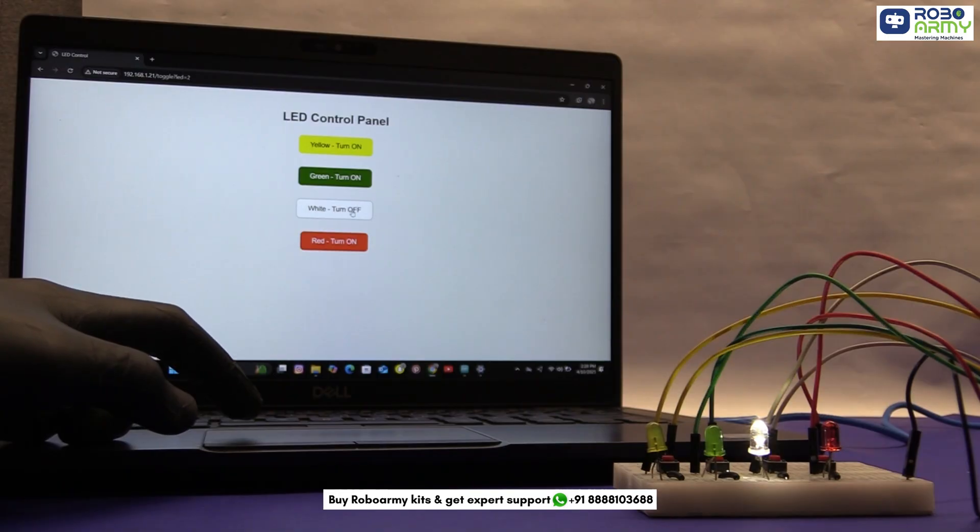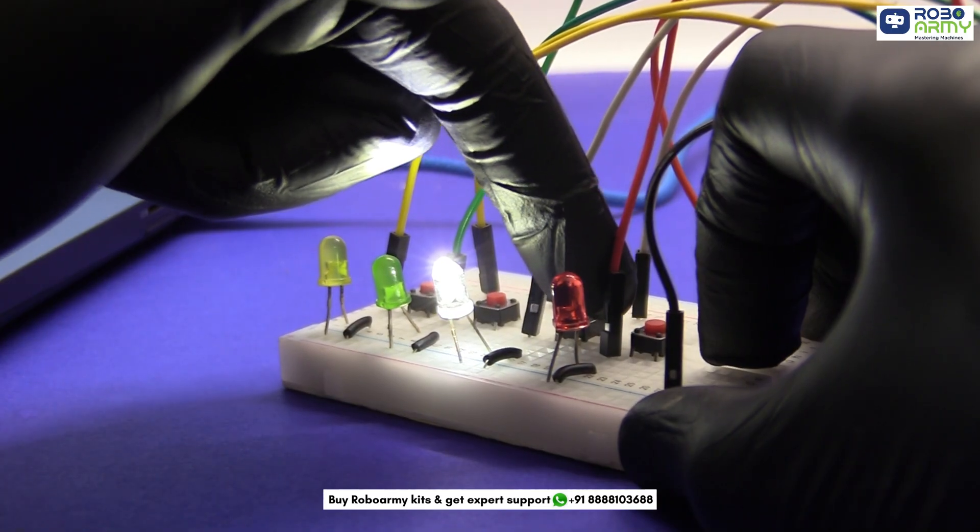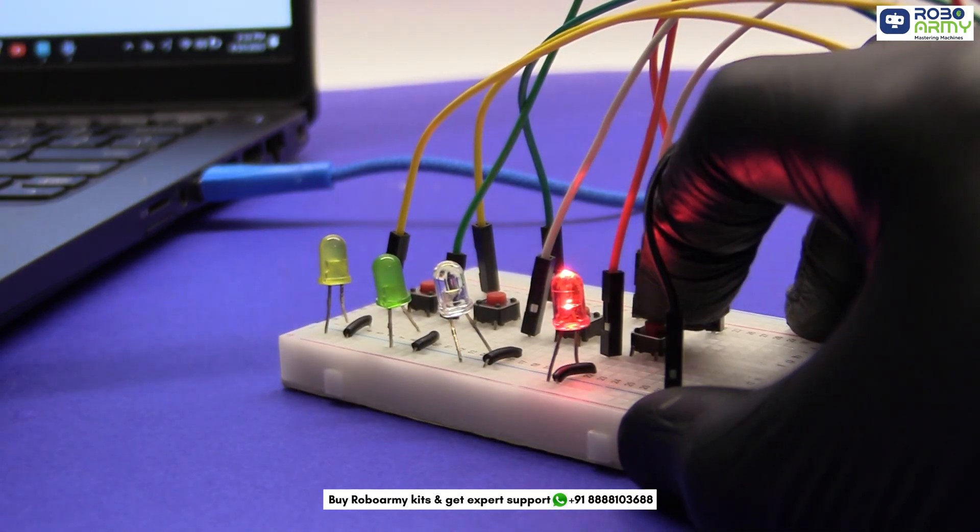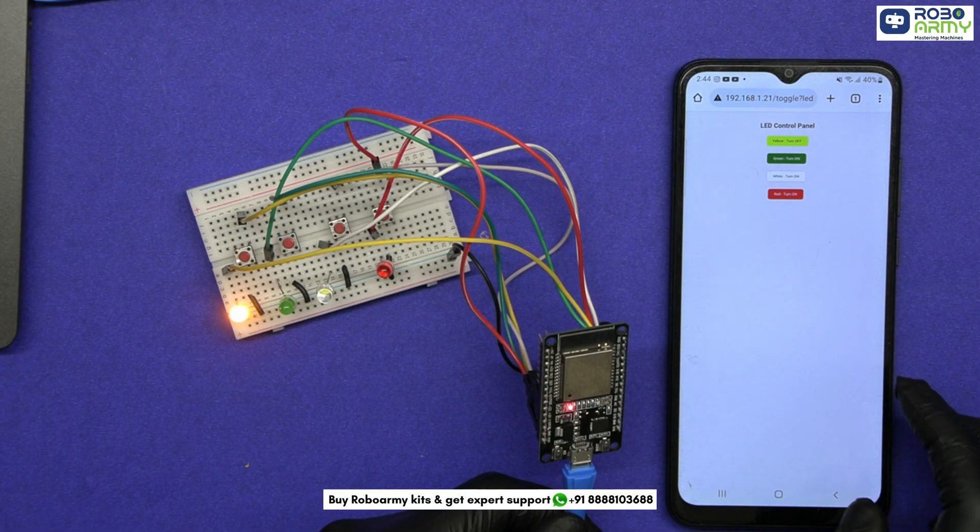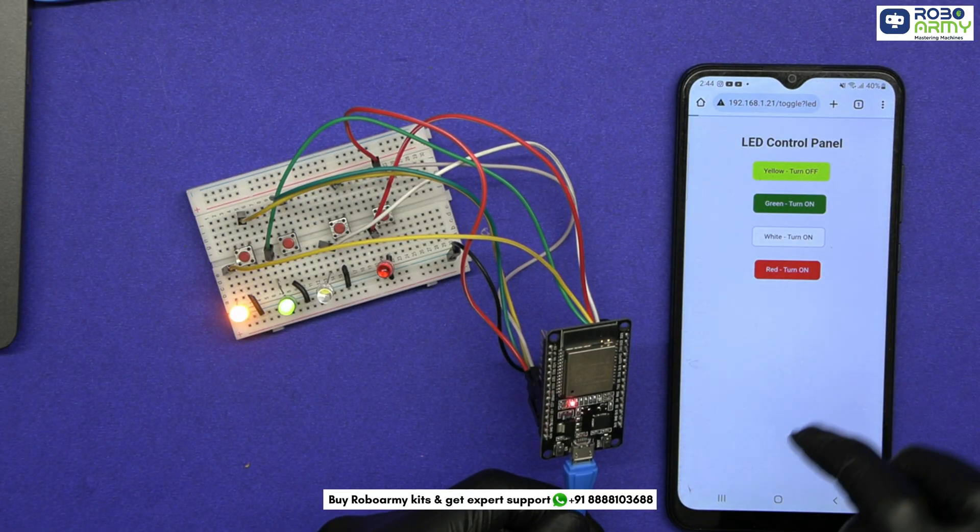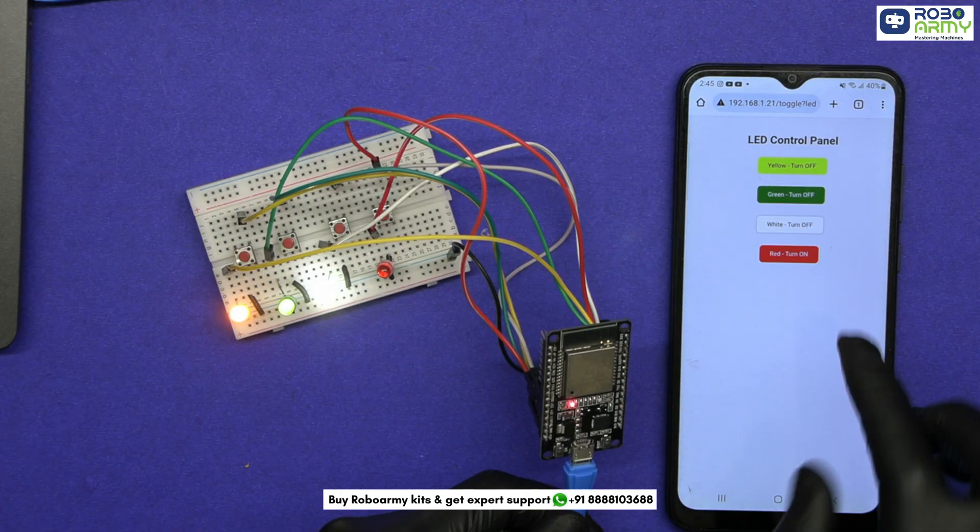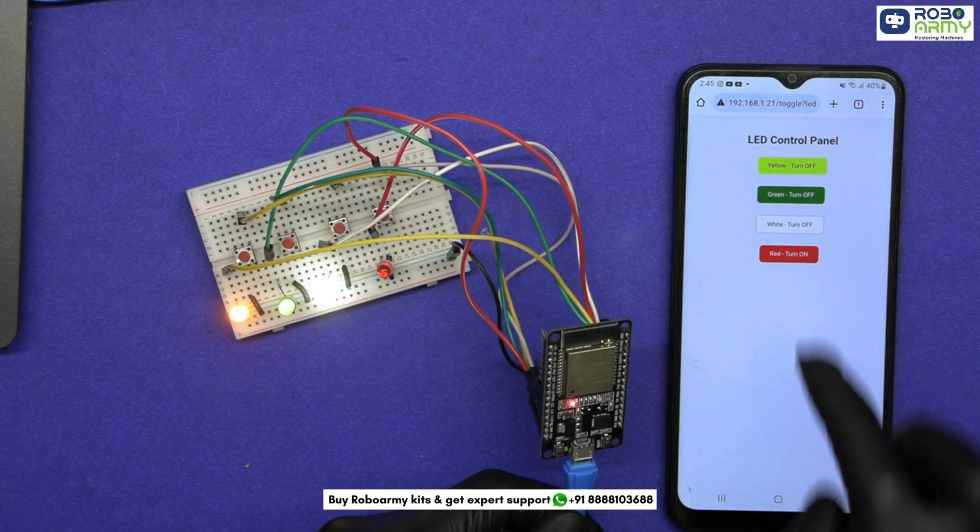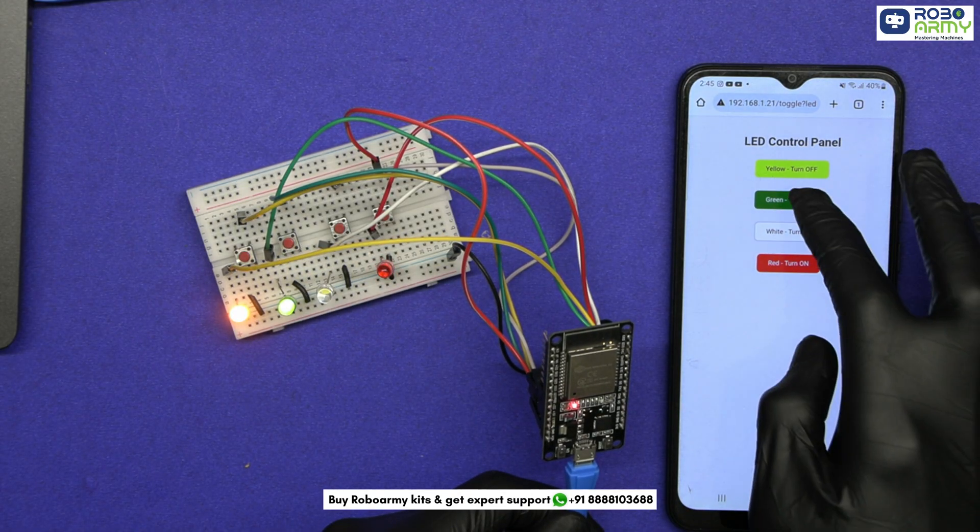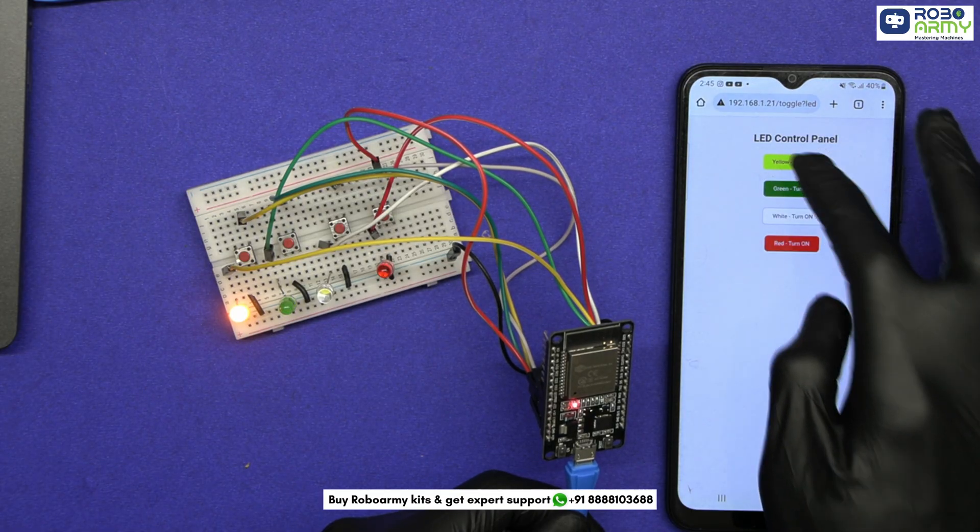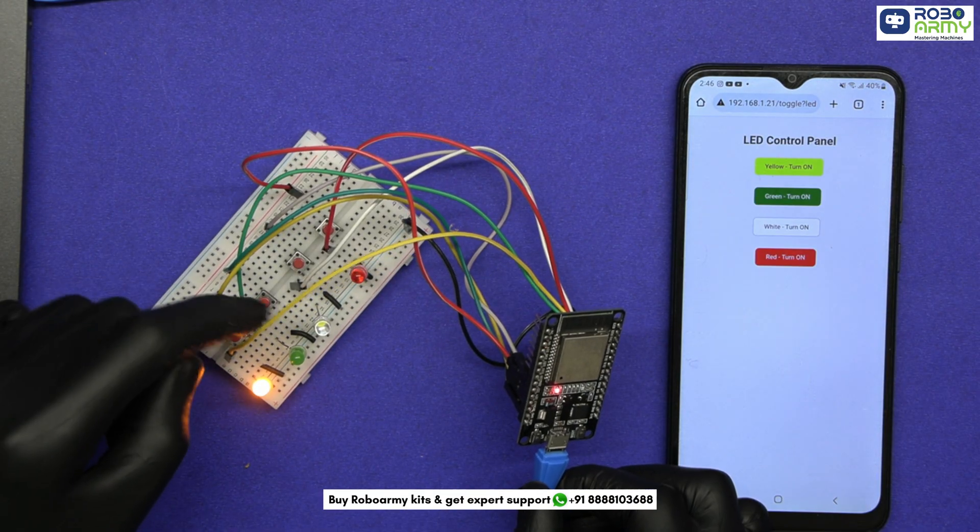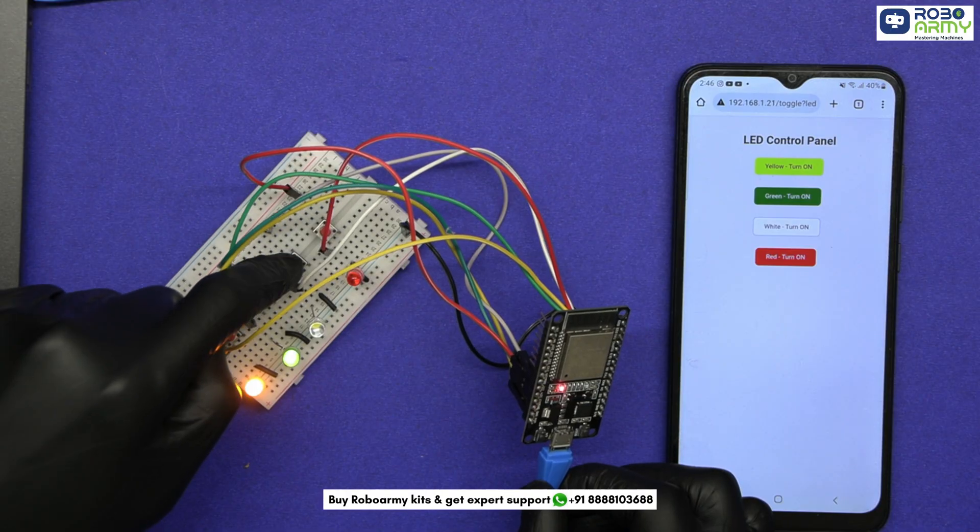You just created your own dual mode IoT automation system using ESP32, perfect for learning home automation, web servers, and smart control logic. If you like this project, don't forget to like, share, and subscribe for more exciting DIY tech with RoboRB. Got any questions or suggestions? Drop them in the comments below. We'd love to help you build better.